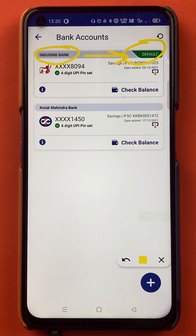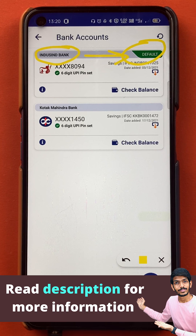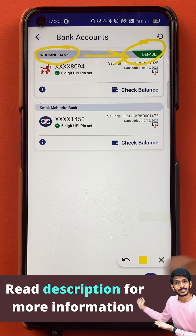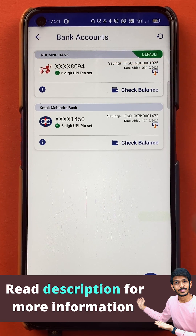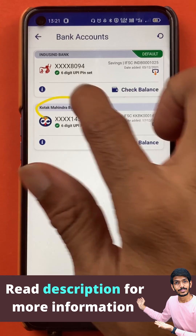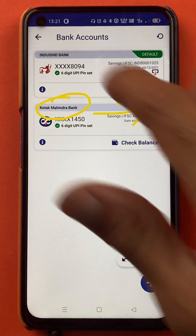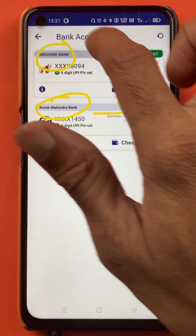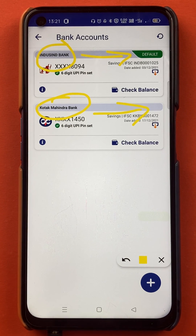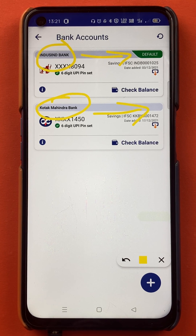So I have successfully selected IndusInd bank as my default account in the BHIM application. At the start, Kotak Mahindra bank account was my default account, but it is not the default account anymore. IndusInd bank account is now the default account. So these are the simple steps which you have to follow to select a primary or default account in the BHIM application.